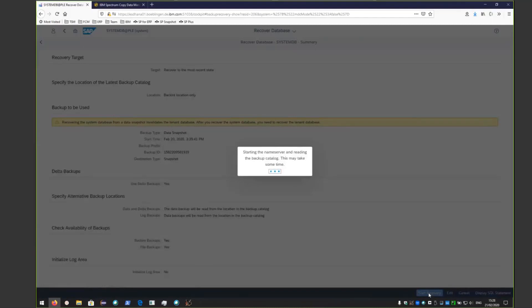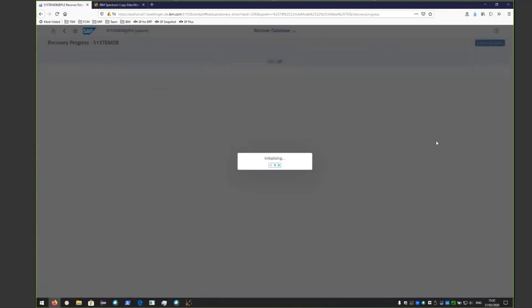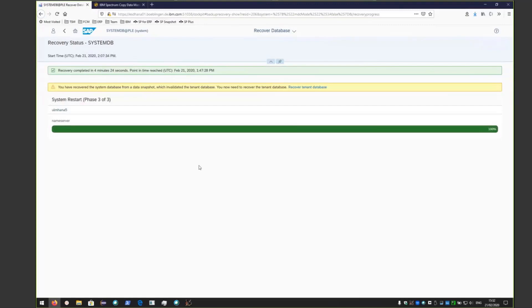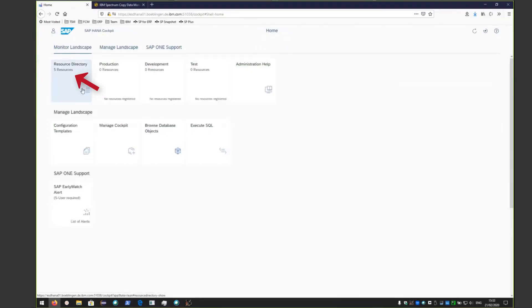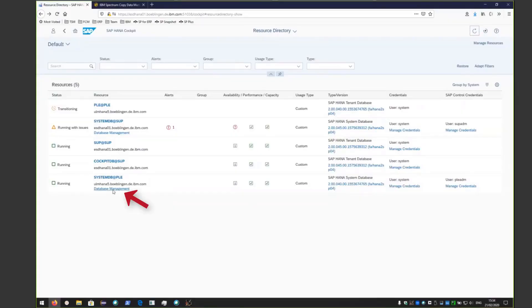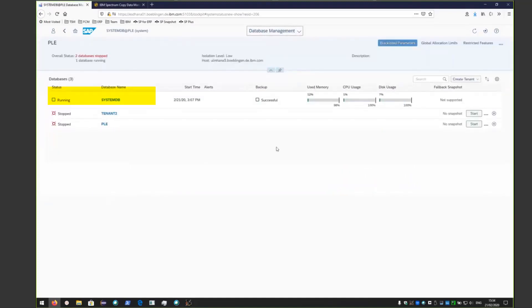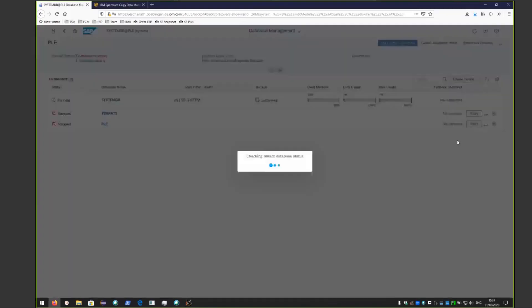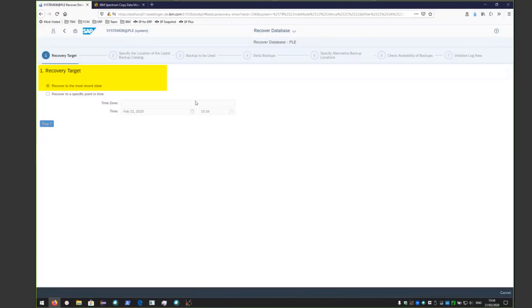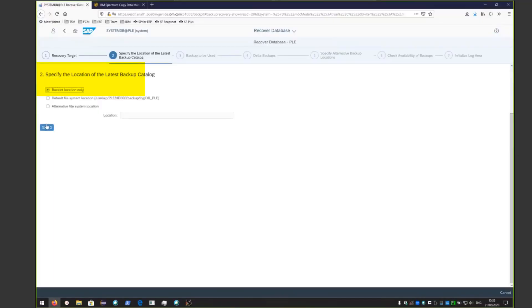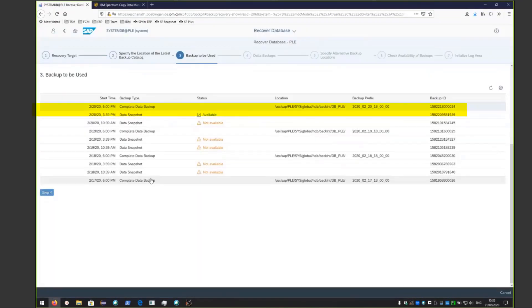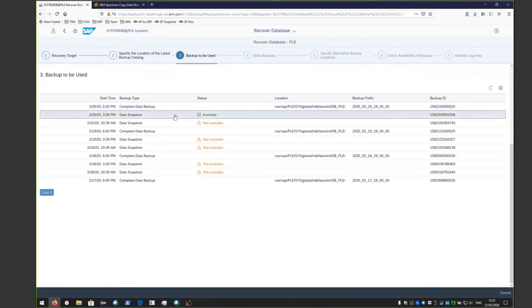The restore of the system database is kicked off — it's starting the name service and reading the backup catalog. You'll also see it doing a system restart. Once that's complete, you'll see the warning that we also have to restore the tenant databases. Go back into the resource directory, choose database management. You'll see the system database has been restored, recovered, and is currently running. The two tenant databases are stopped, so click on the dots next to the PLE tenant database and click Recover. We'll choose the same recovery target and click Step Two, taking the default.